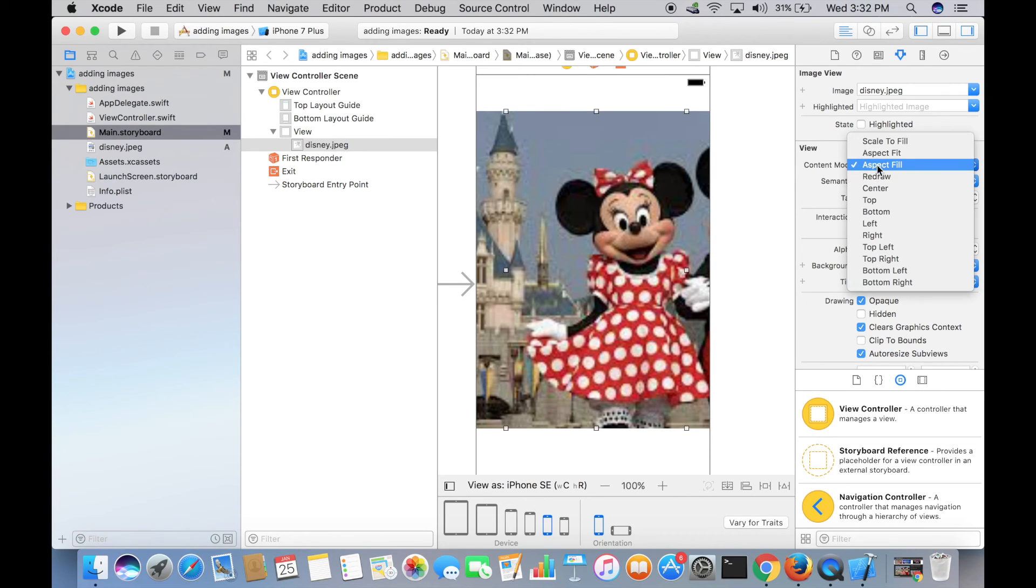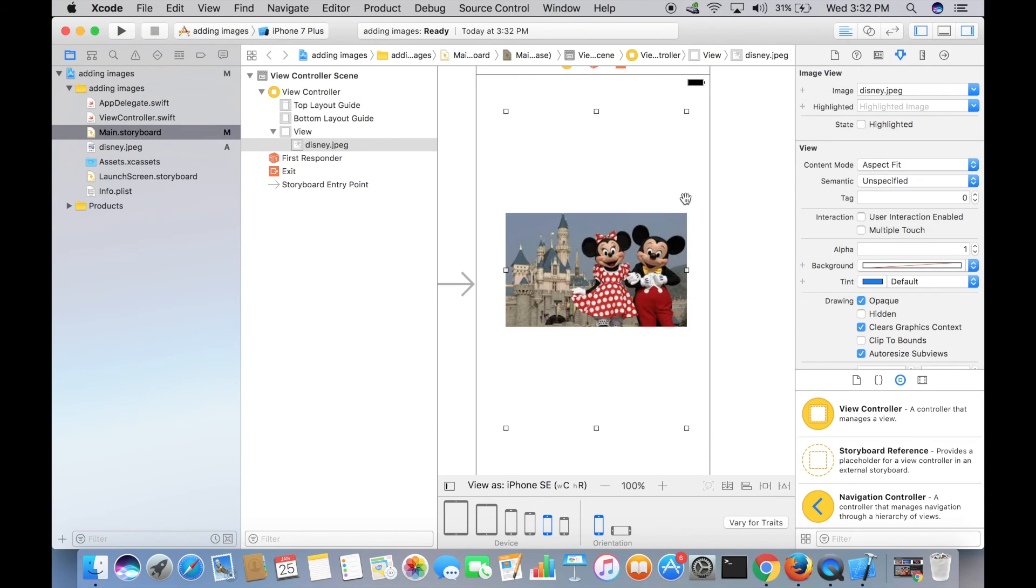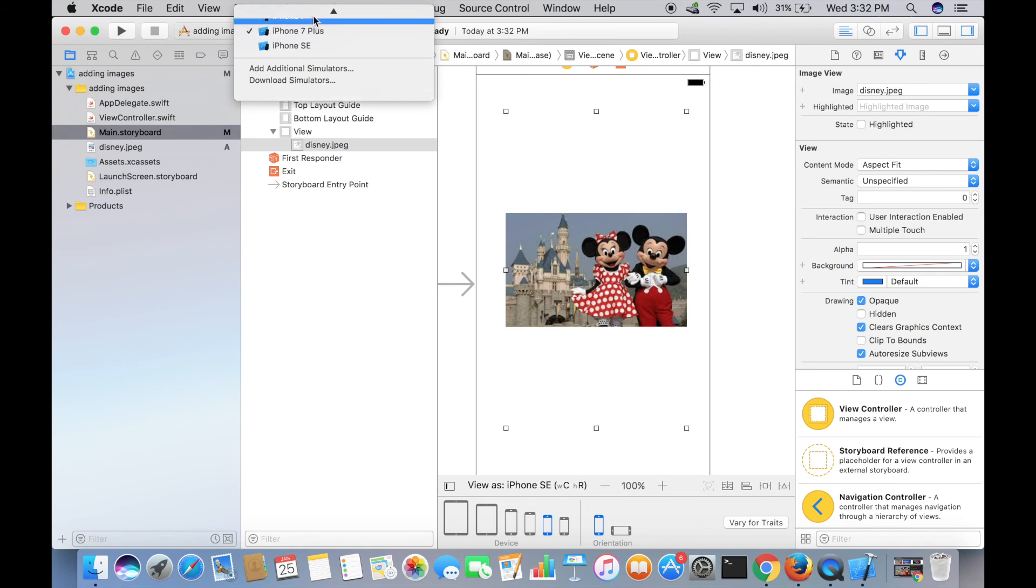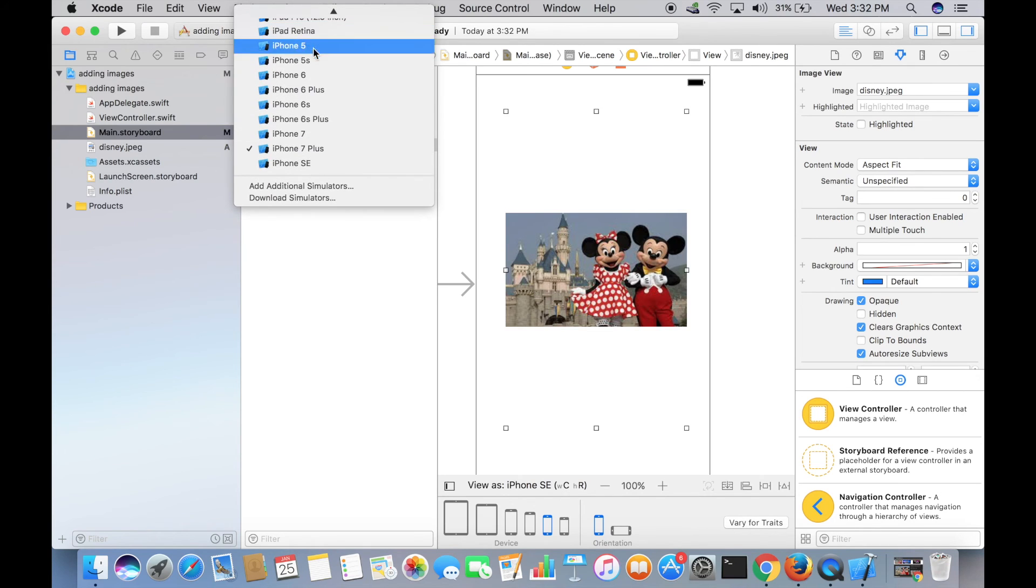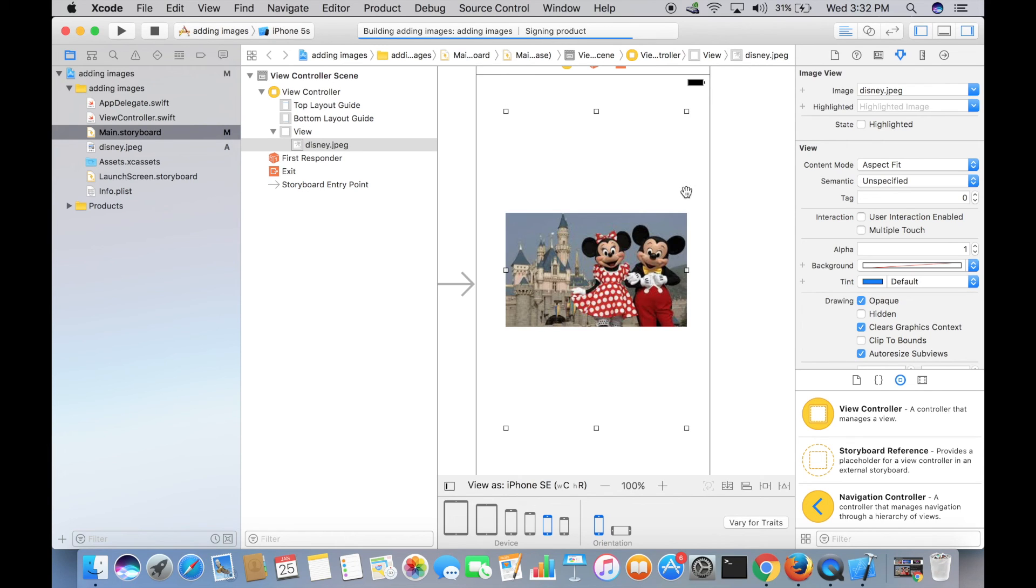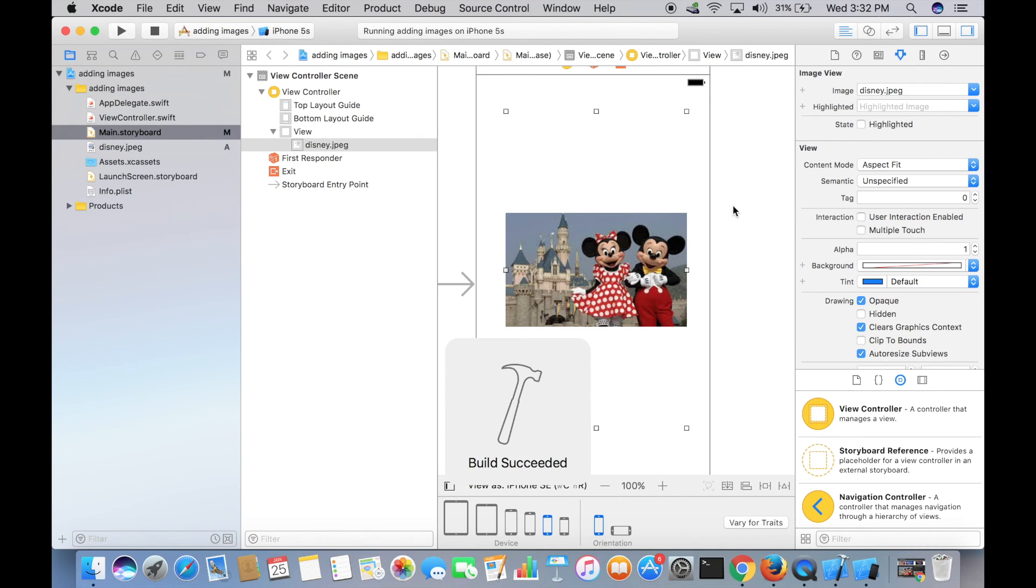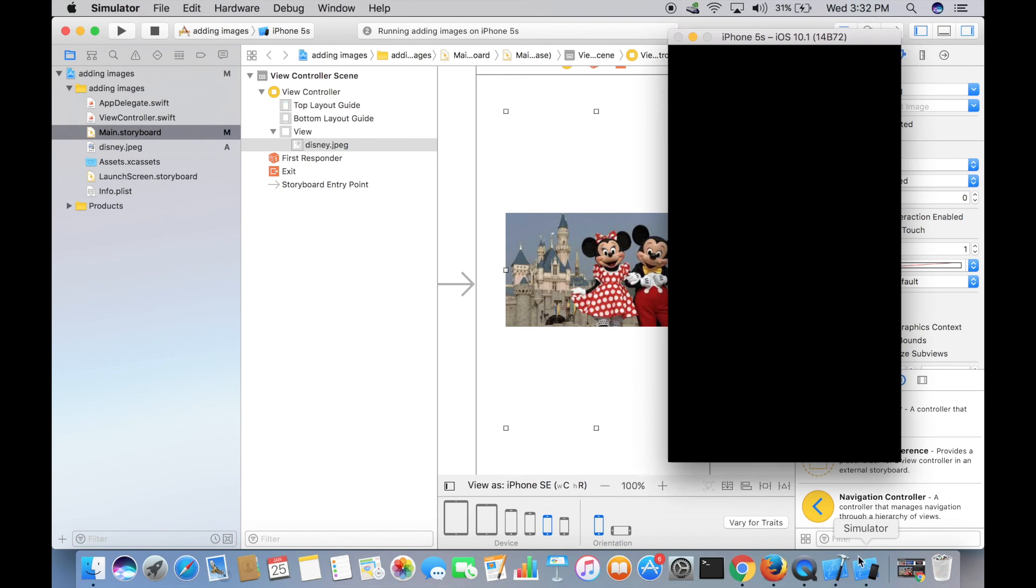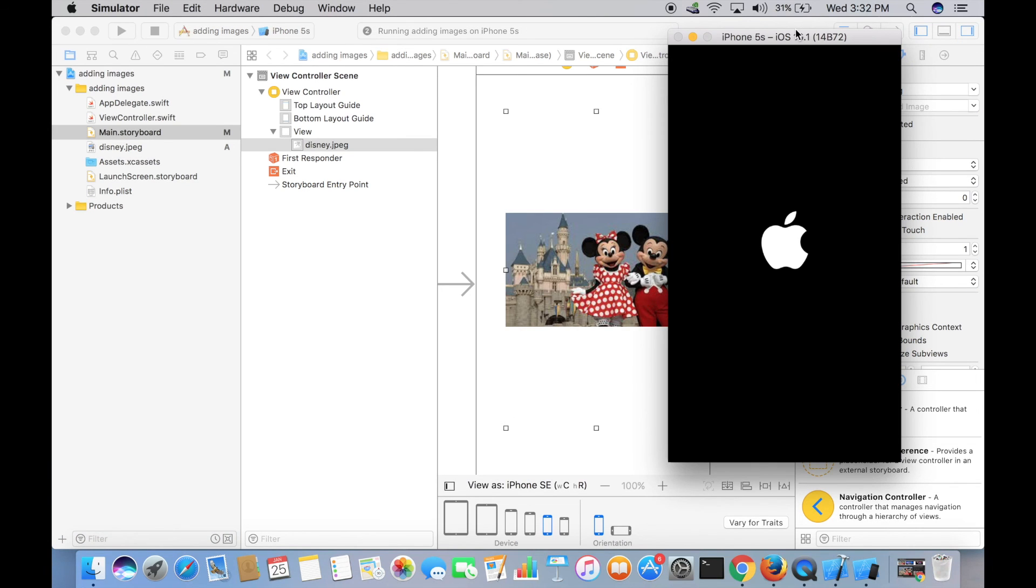Let's go back to Aspect Fit and run the app. Let me select iPhone 5 Simulator and it's building. Let's see if it worked. This is my iPhone 5 Simulator.